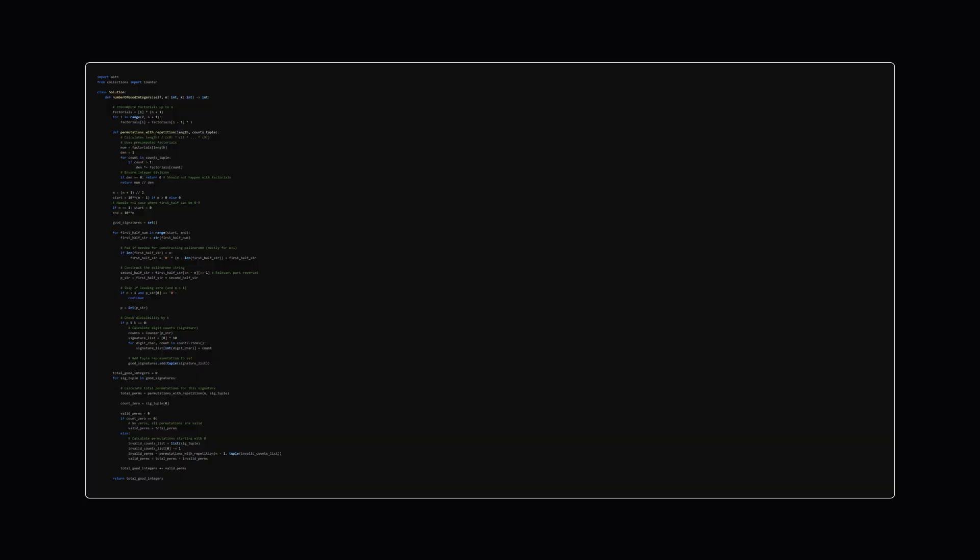Alright, here's the Python code implementing that strategy. I know it looks like a bit much at first glance. But don't worry, we'll walk through the key parts slowly in the next few slides. The main ideas we discussed—generating palindromes, checking divisibility, getting signatures, and calculating valid permutations—are all in here.